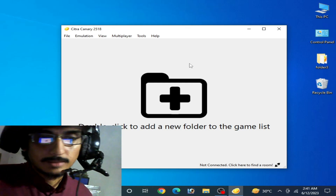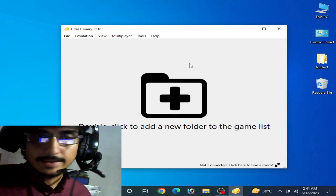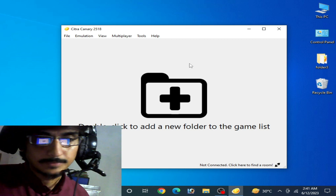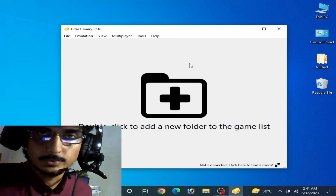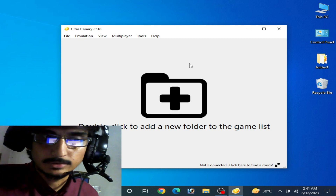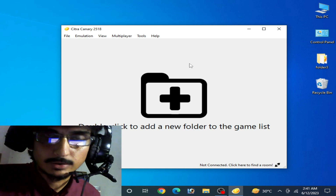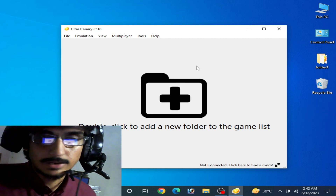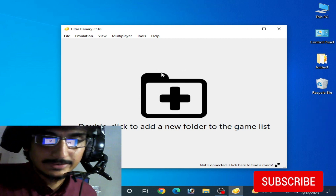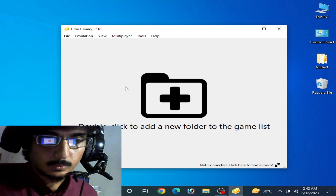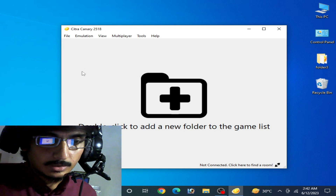Hello everyone and welcome back to my channel. In this video I'm going to show you how to fix the Vulkan crash in your Citra emulator. Whenever I try to use Vulkan in my Citra emulator, I face a crashing problem after selecting Vulkan.